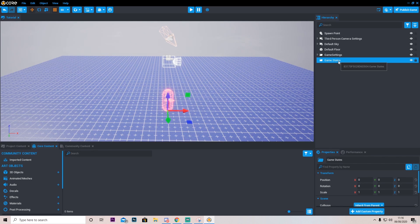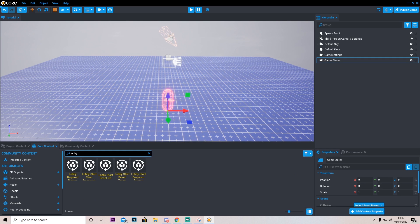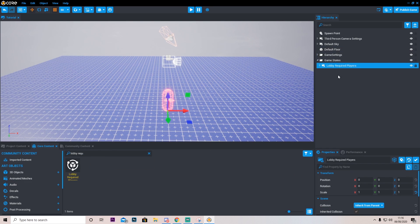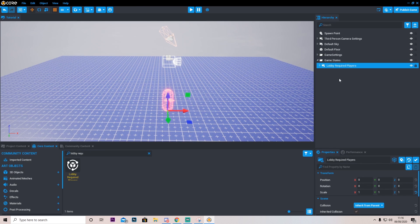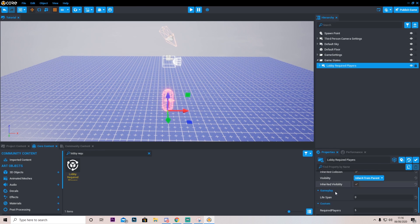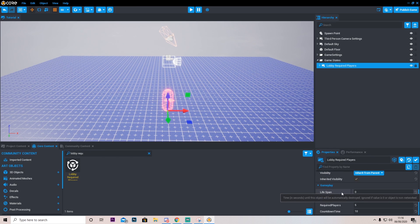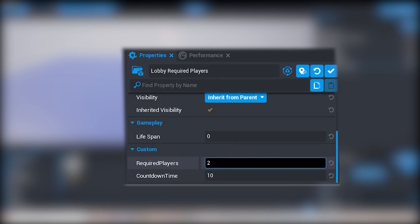So first of all let's add a lobby required players. This basically means that we need a number of players before we can play. Now this is a deathmatch so typically we need two players. You can change that to number two. But for testing purposes I would change it to number one so I can showcase you the game.